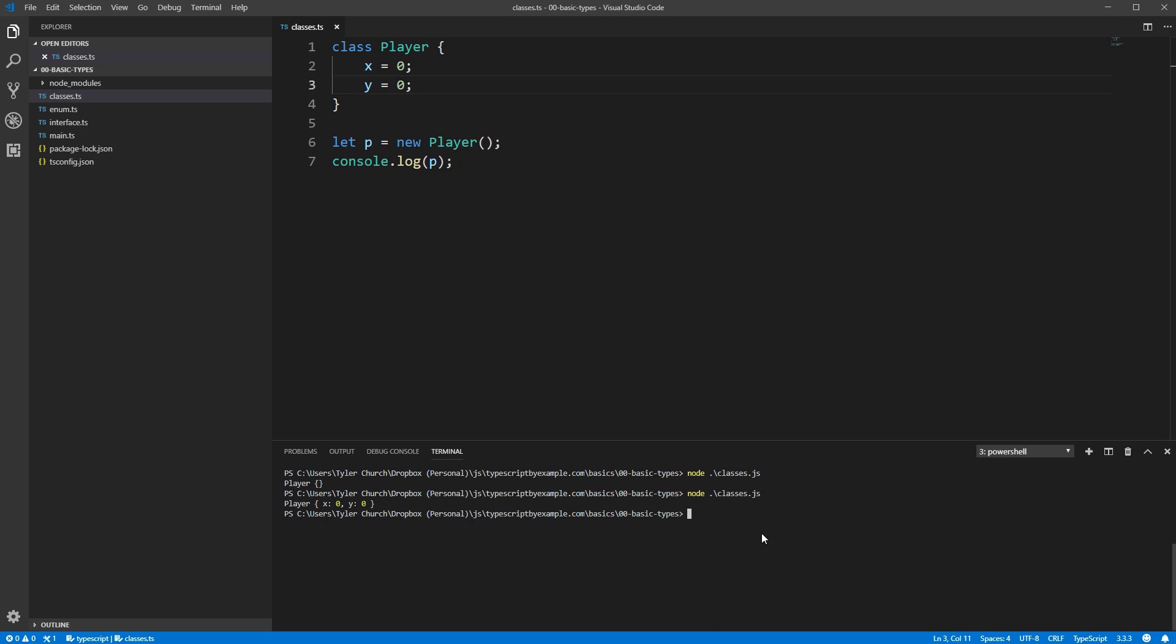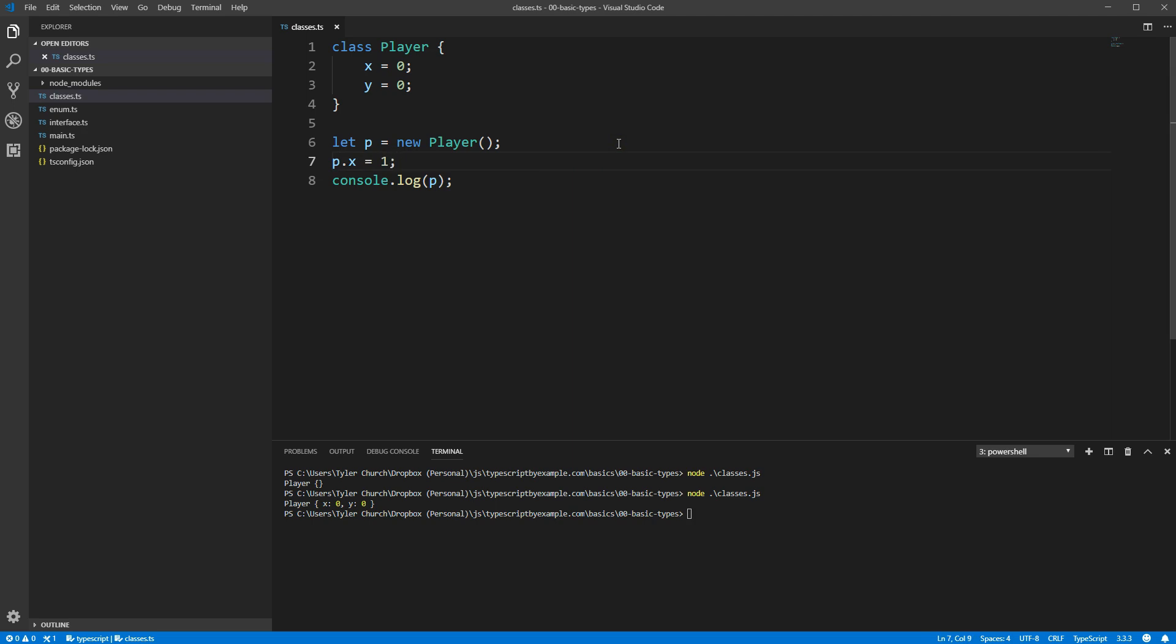These fields are just like the fields of any other object. For example, I can set p.x equal to 1, and that will do what you expect.